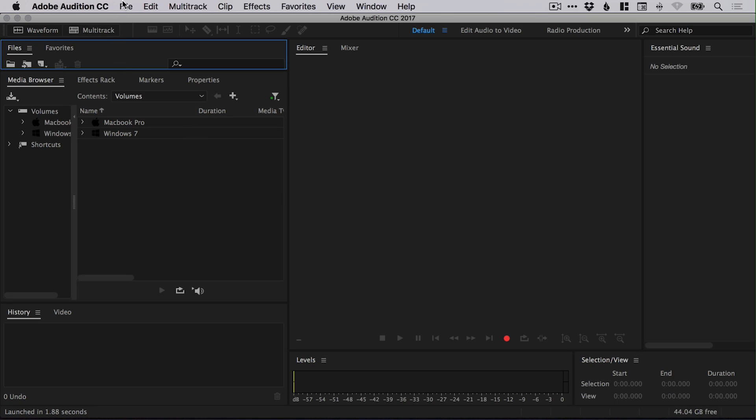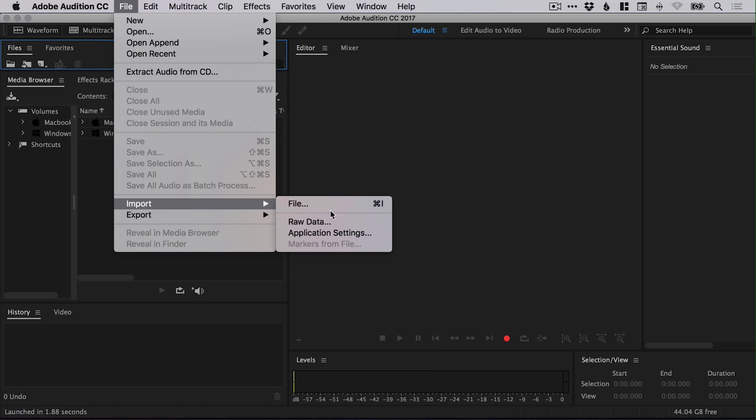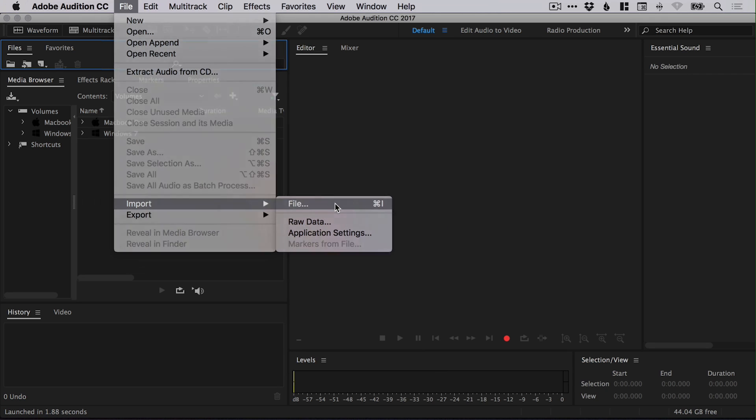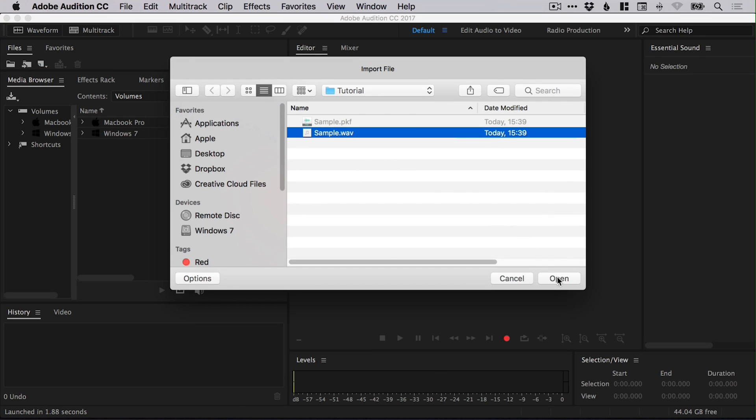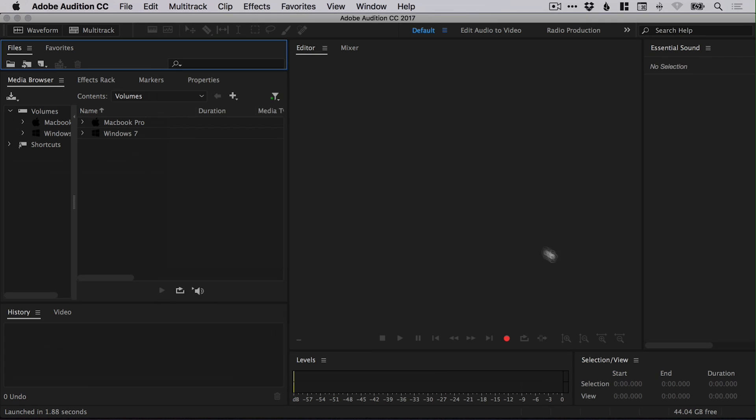So let's jump into Adobe Audition and I'm going to start by going to File, down to Import. And I'm just going to navigate to my audio file and open this in Audition.